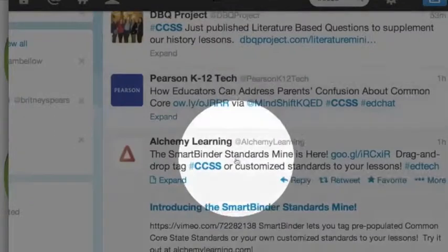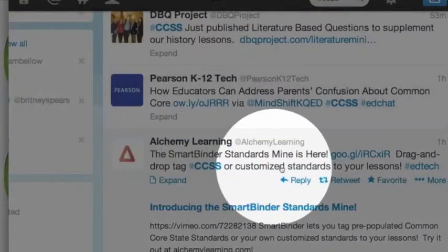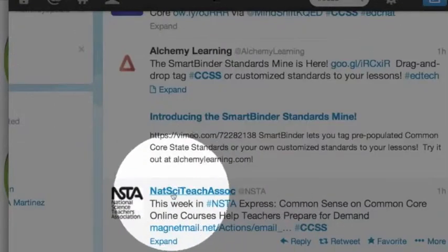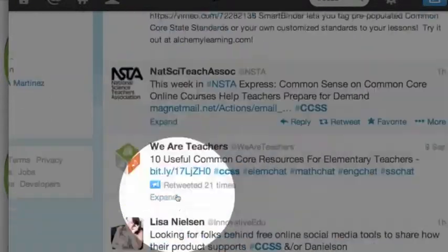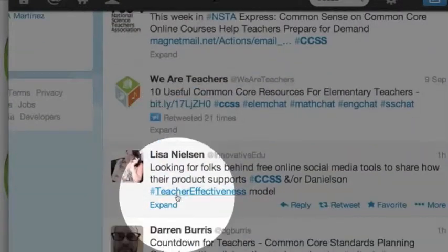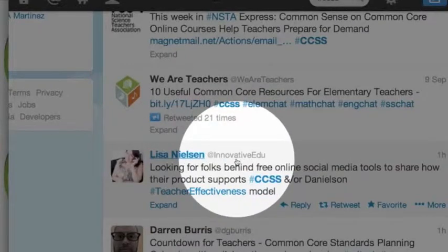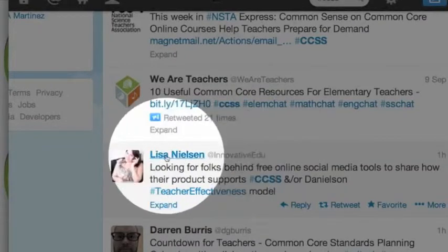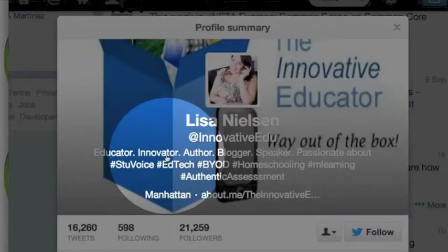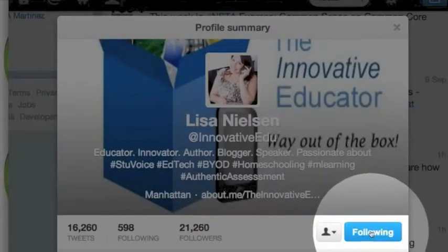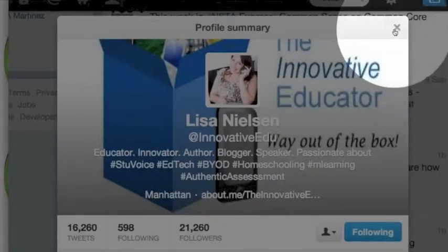As I go through here I can see what people are tweeting about the Common Core. If there's somebody that I want to follow, like @InnovativeEDU — Lisa Nielsen — I can click on her name and choose Follow, then close out.